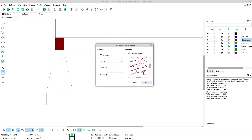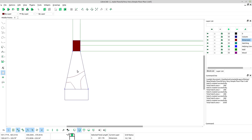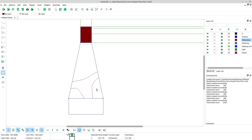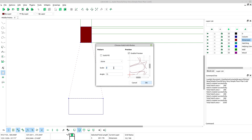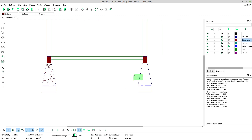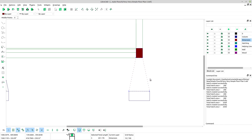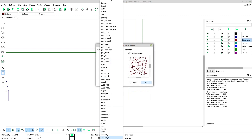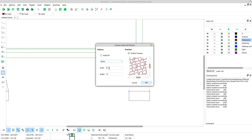Go to Stone type, set scale to 2, angle 15, click OK. We have to change the scale — press Escape on the keyboard and delete the hatch. Select again the object, select hatch tool, type scale 0.7, click OK. Select the foundation or footing again, select hatch tool, select Stone pattern, scale 0.7, angle 15, click OK.